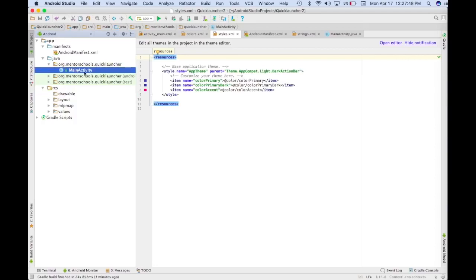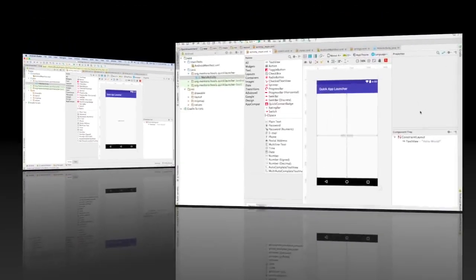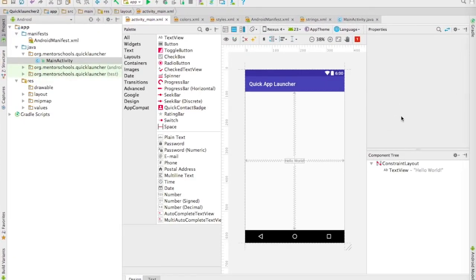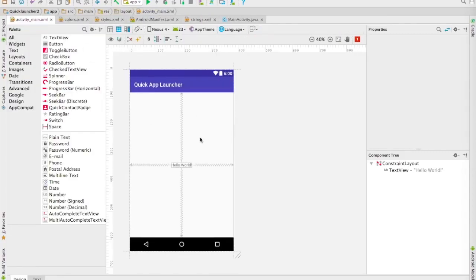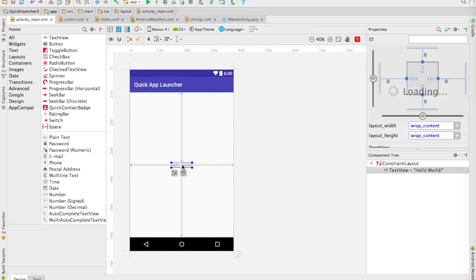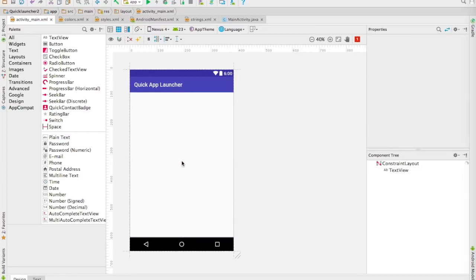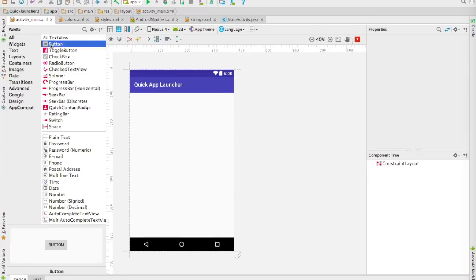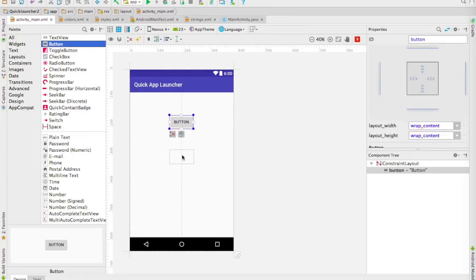Now that the project is loaded and we've gone over the structure, let's add buttons to our activity_main.xml. We're going to handle the visual elements of the Quick App Launcher. I'll shrink down the project explorer to give more room. We're not going to need this text view here, so I'll select it and push Delete. Then we're going to drag two buttons onto the layout.